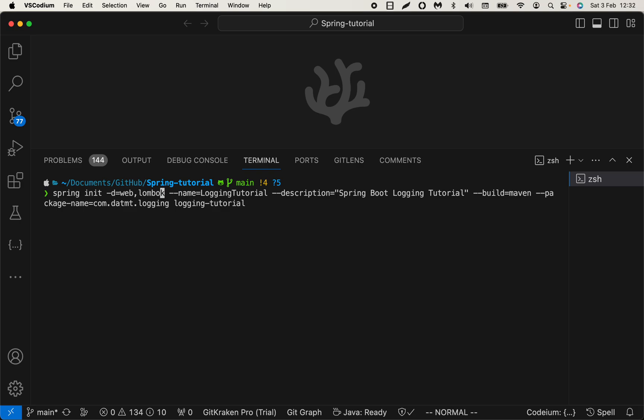The dependencies are web and lombok. Where to get the list of dependencies I will show you later in the video. The name of the application—that would be the name of your application. Very obvious, this is the name.